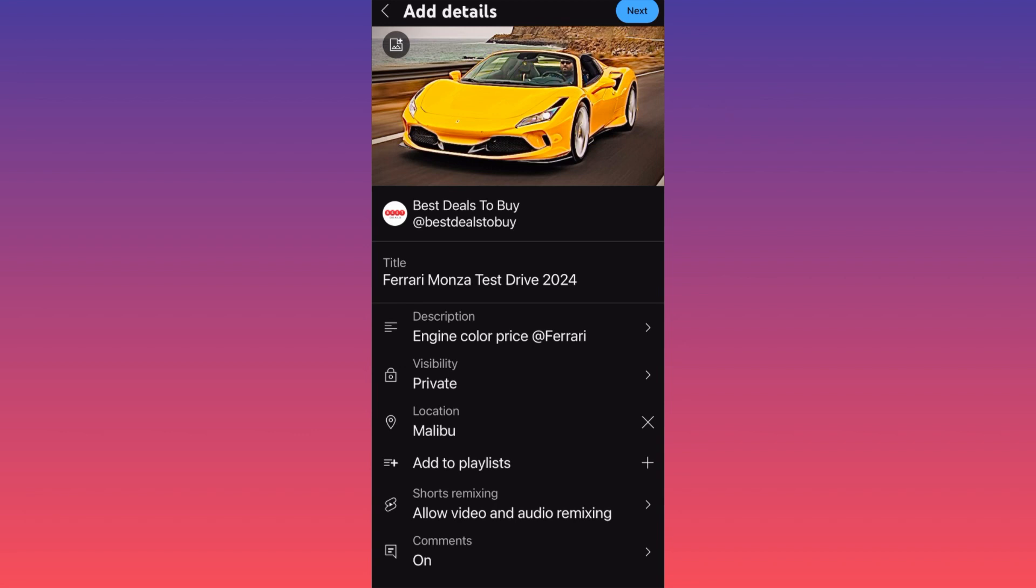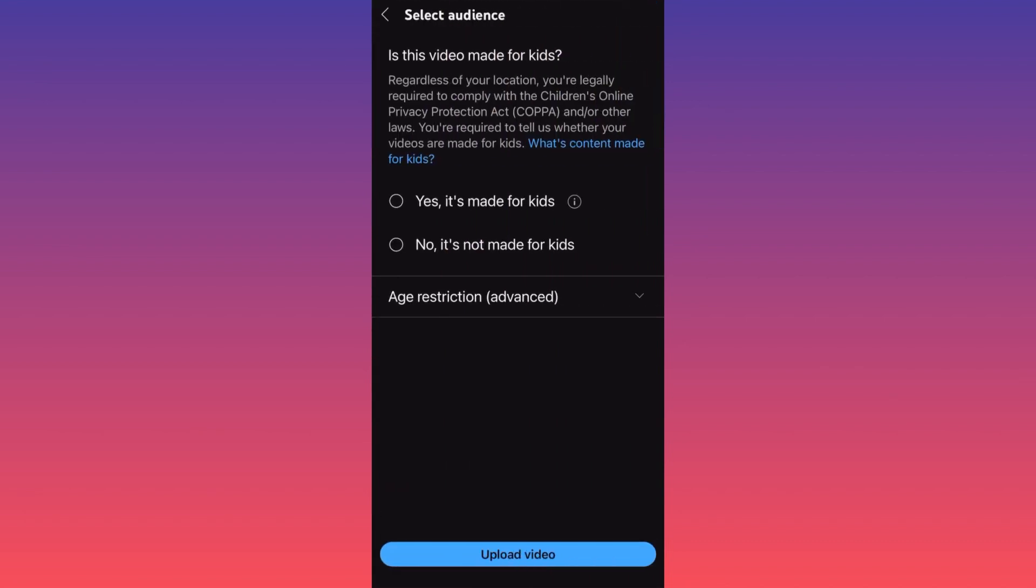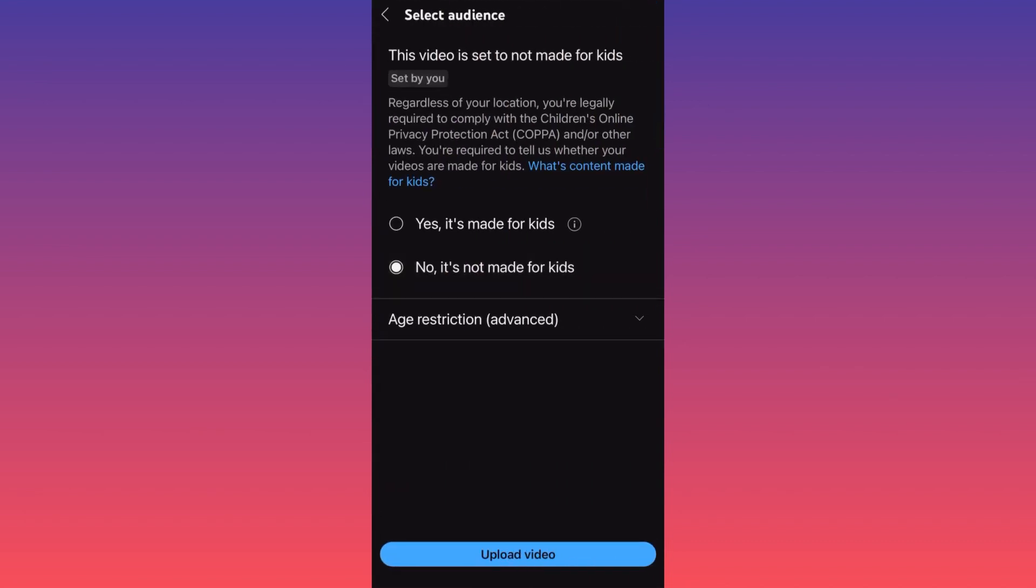When you're done with all this, all we gotta do is click next on the upper right and then you have to choose not made for kids. Then you hit upload and this is how simple it is to upload videos on YouTube. For more videos like this, subscribe and like this video.